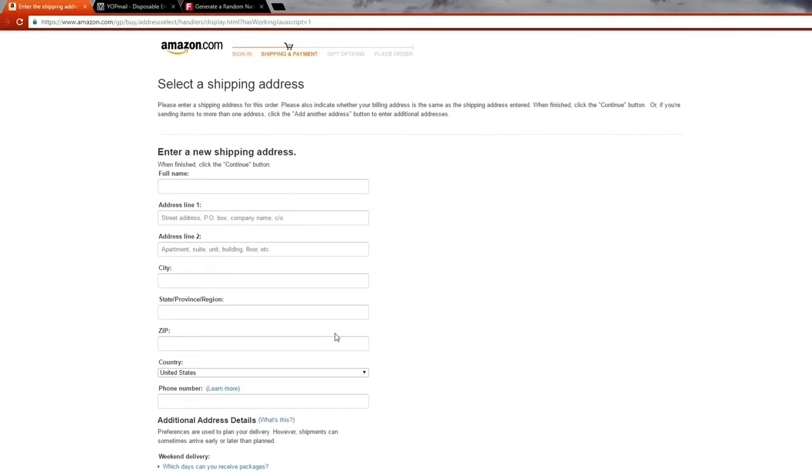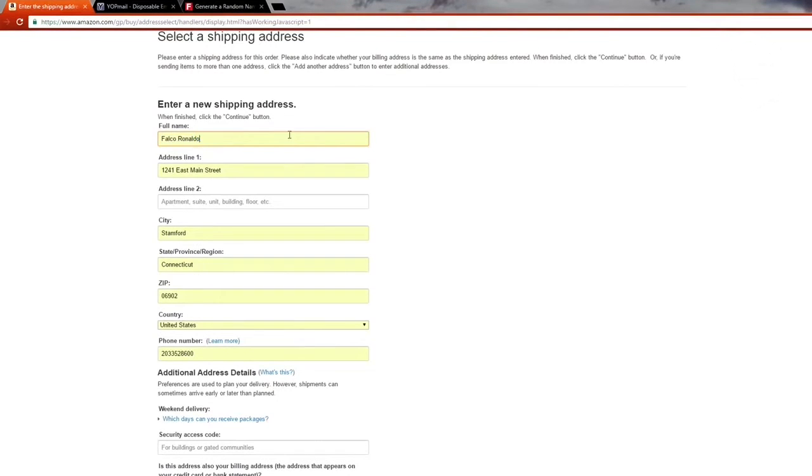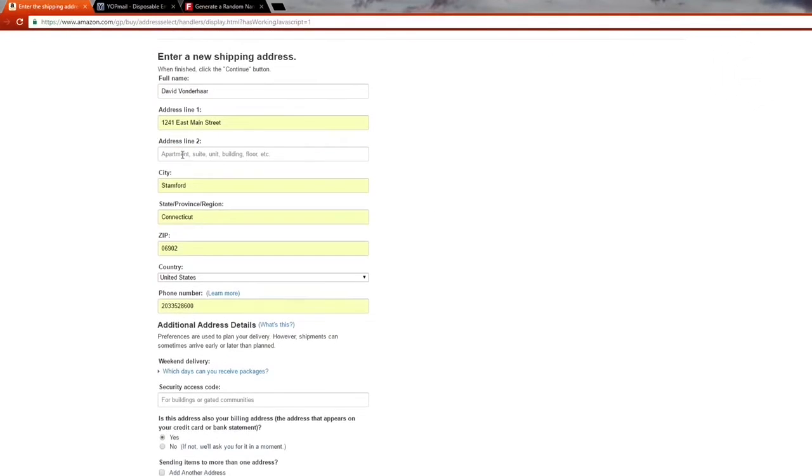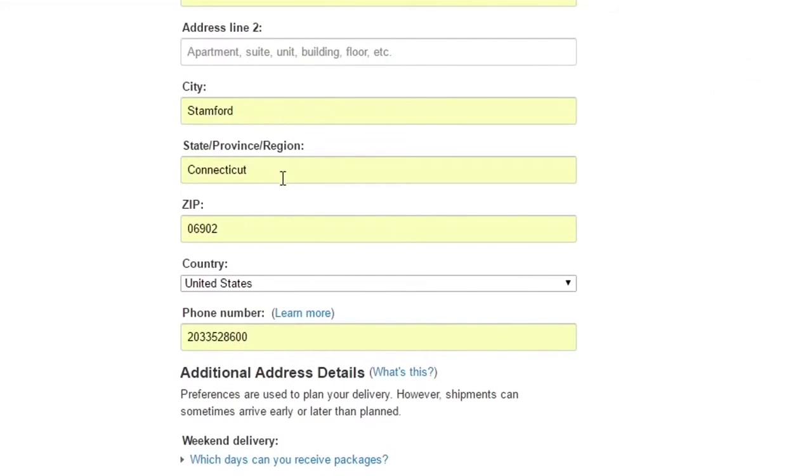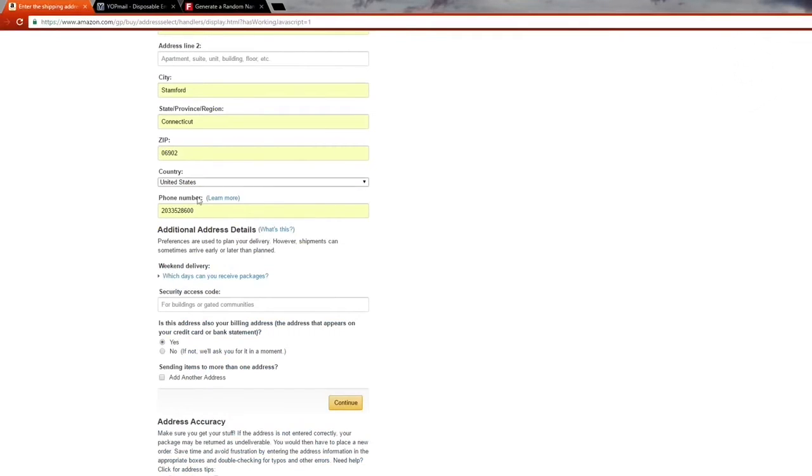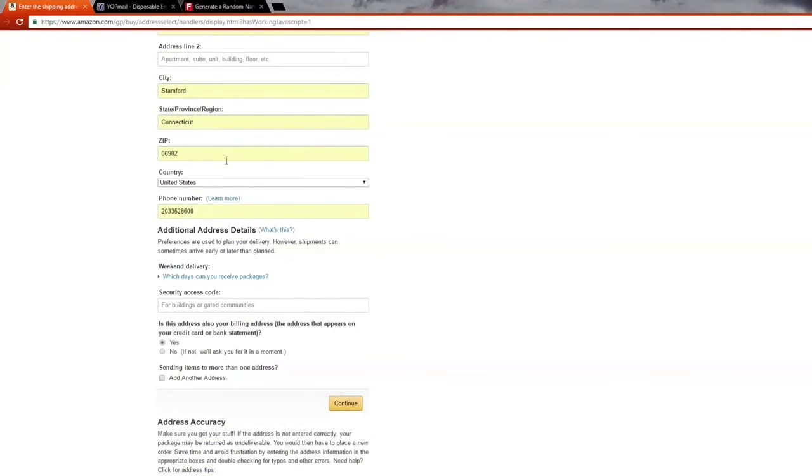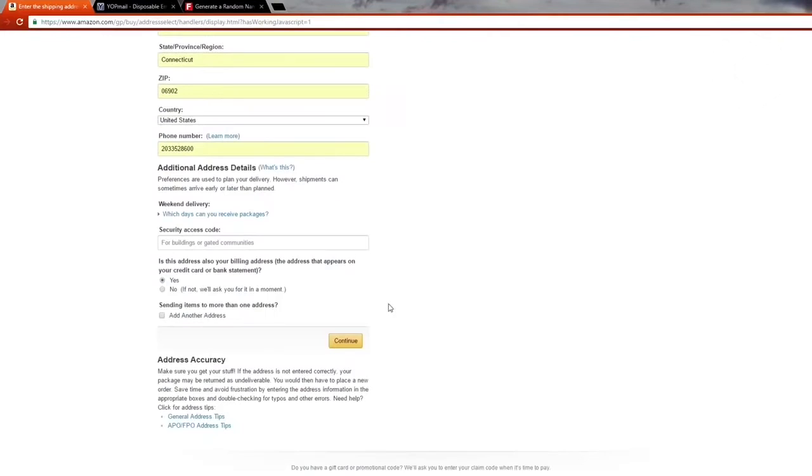Here comes another tricky bit. It's going to say enter a new shipping address because obviously you created a new account. You can enter any name you want to. We're going to do David Vonderhaar. After you write the name, you want to put the address line as 1241 East Main Street, the city as Stamford, the state as Connecticut, the zip code as 06902, country United States, and that phone number right there. I got this from another YouTube video. That's what you've got to do. You want to leave this text as it is, just change this bit, hit continue.